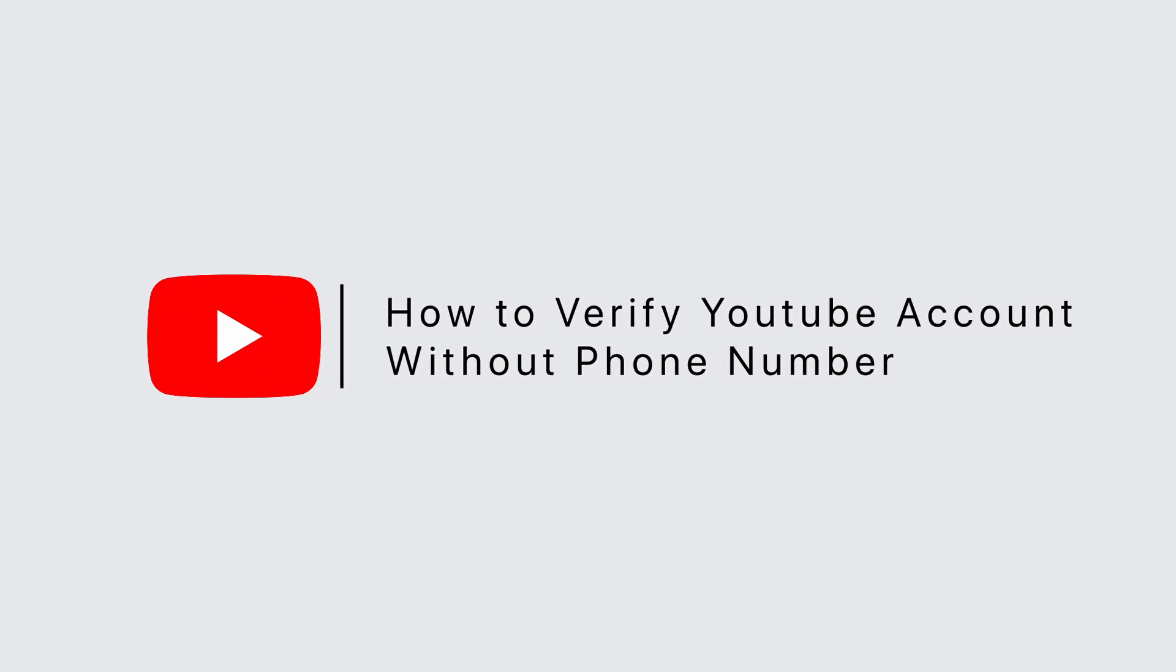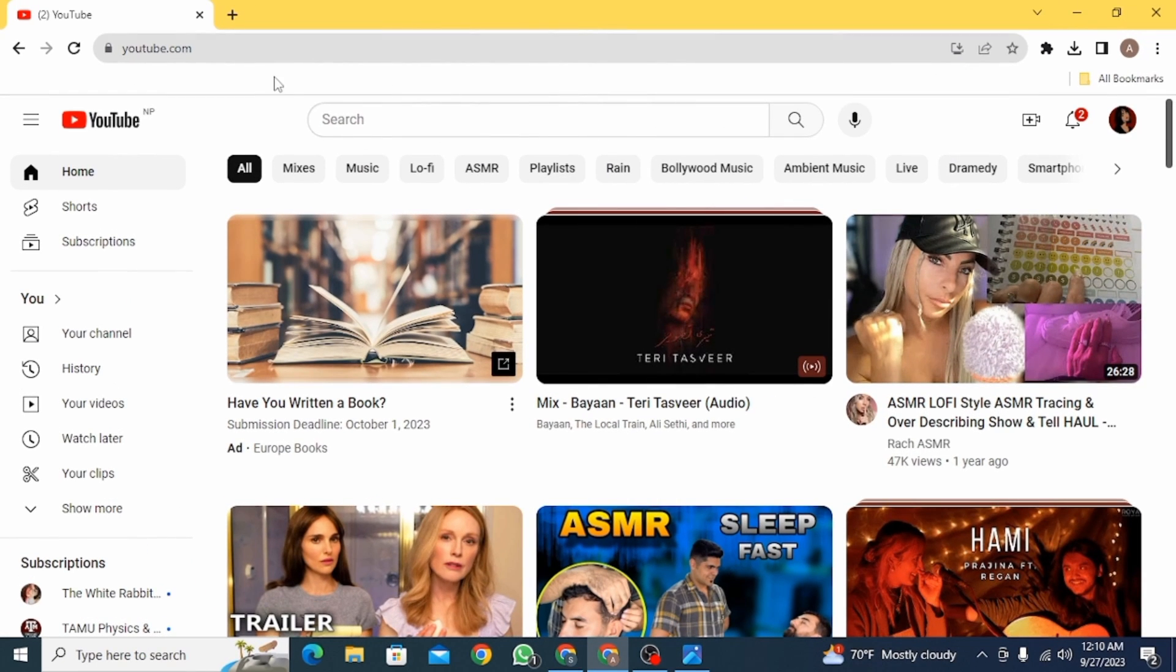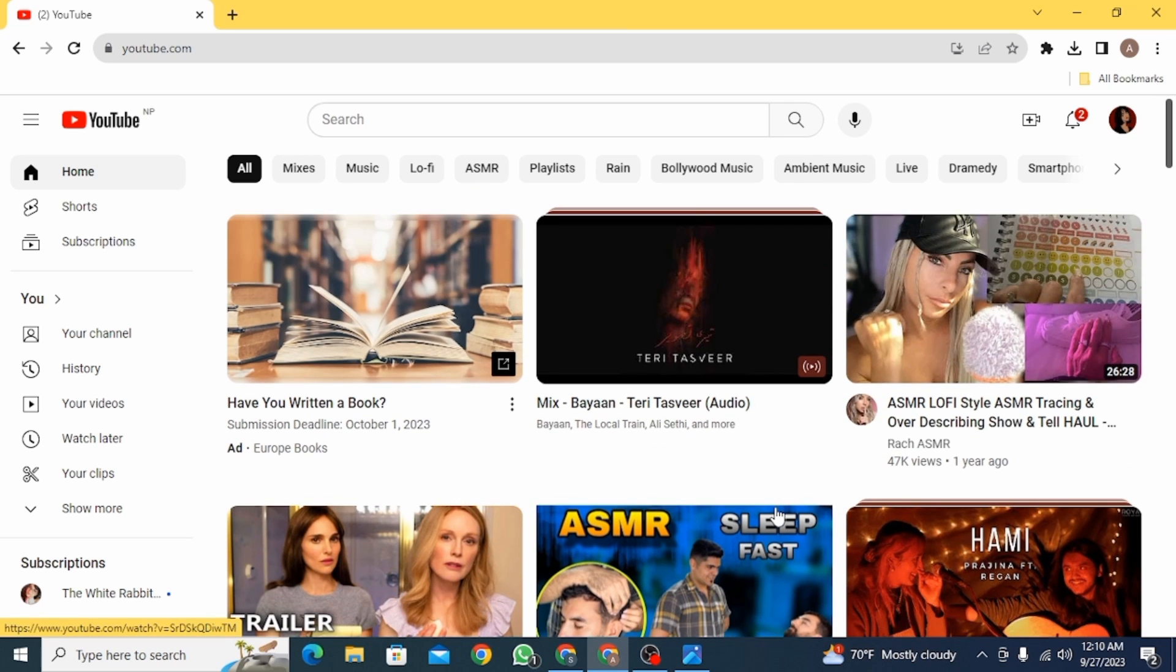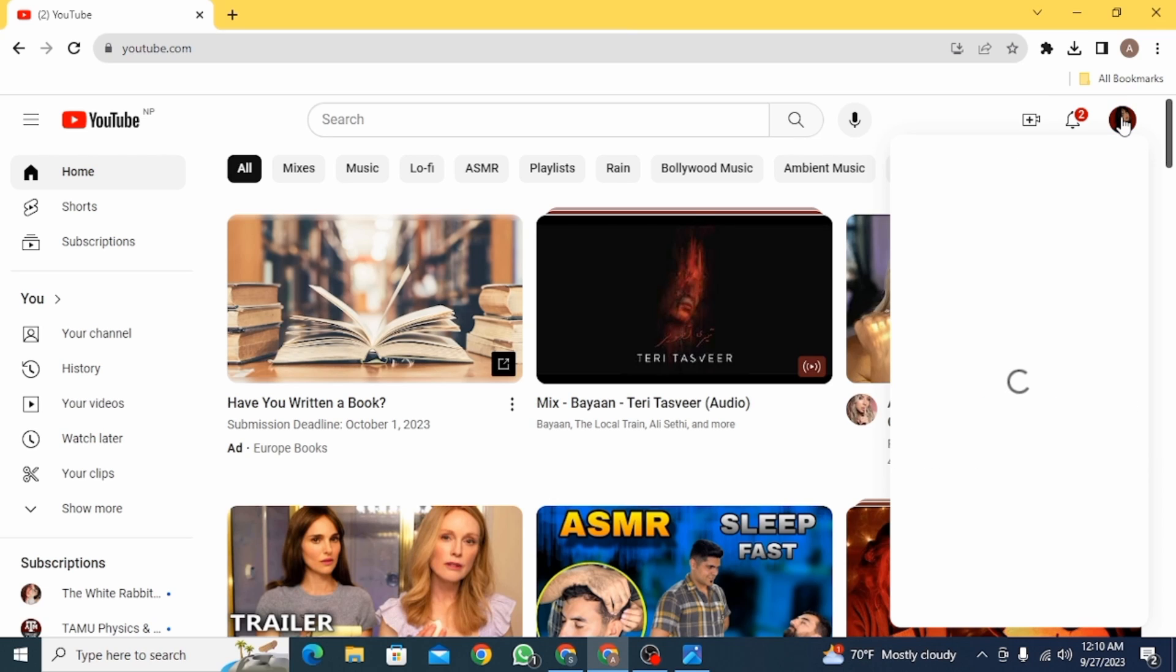How to verify YouTube account without phone number. Hi guys, welcome to our channel. Let's begin. First, you want to open YouTube on your web browser. Make sure you have logged into your account, then click on your profile icon.